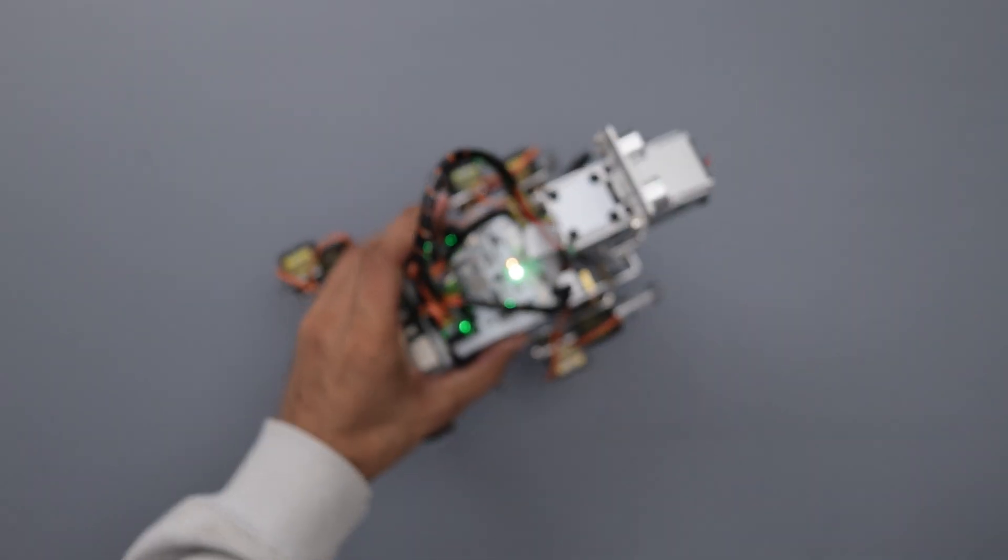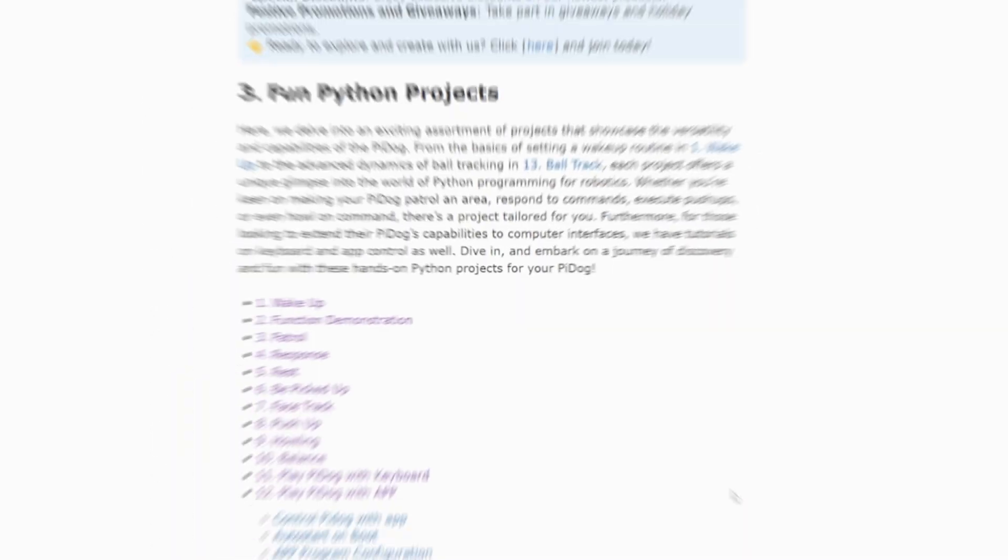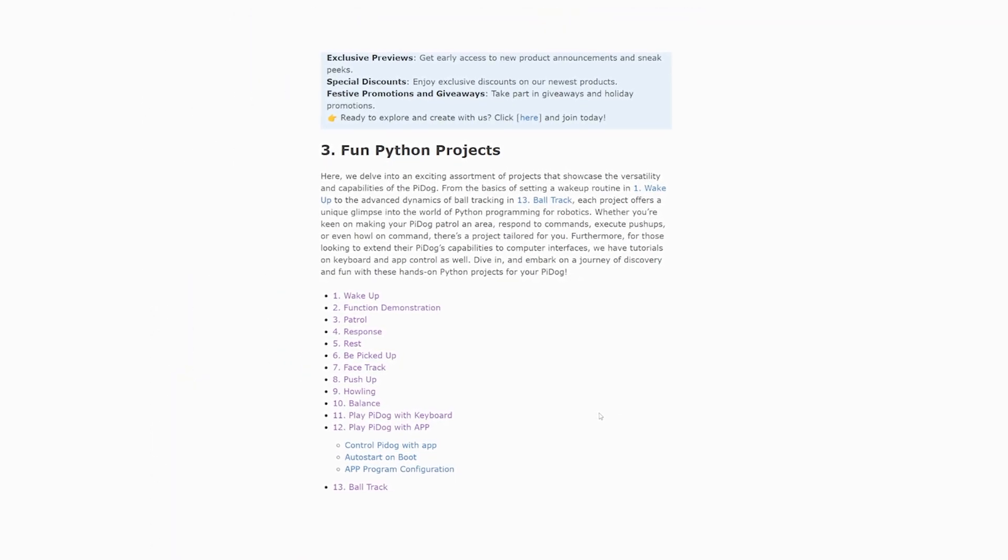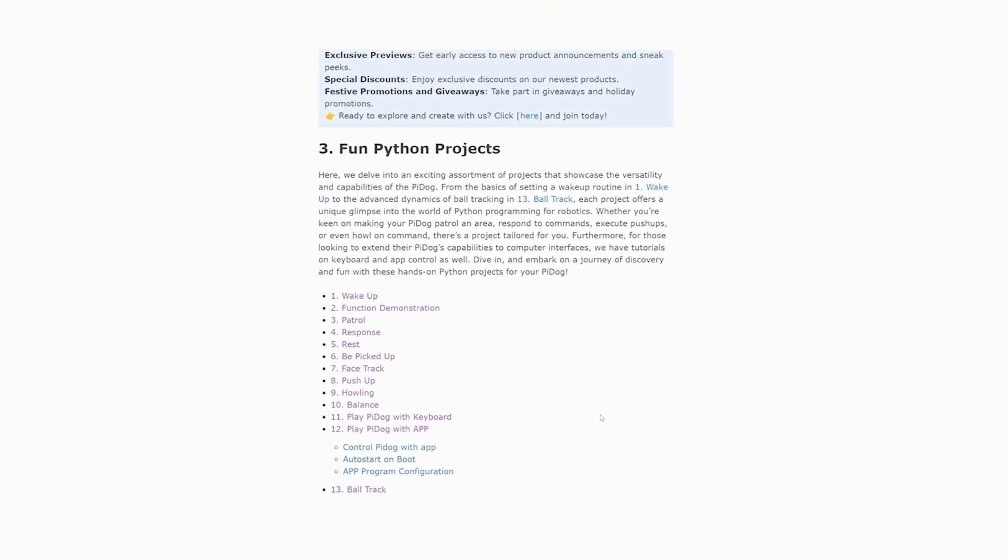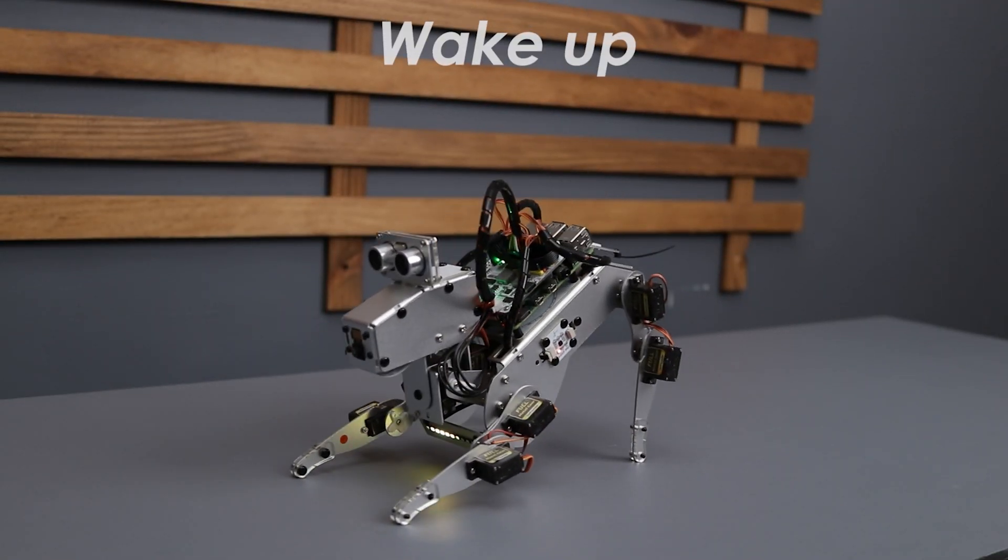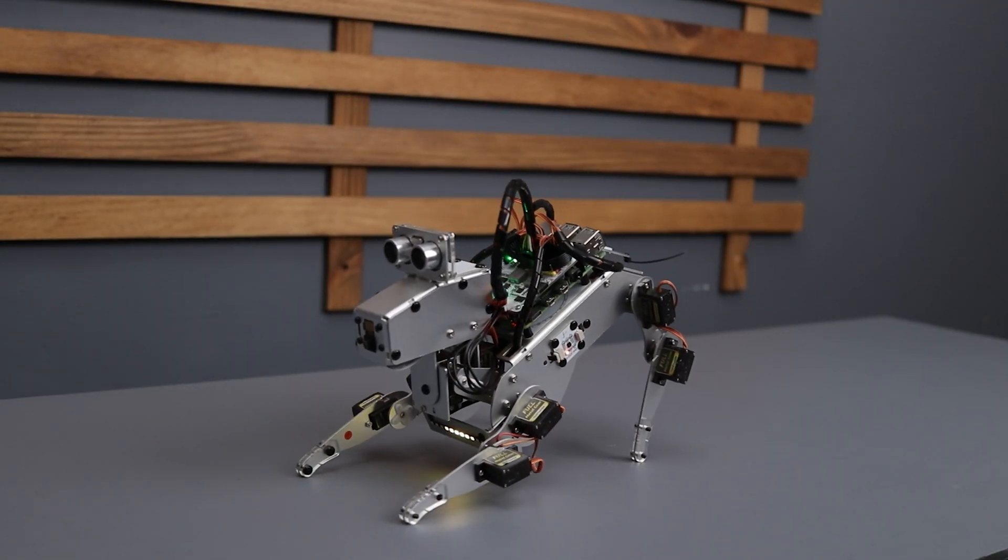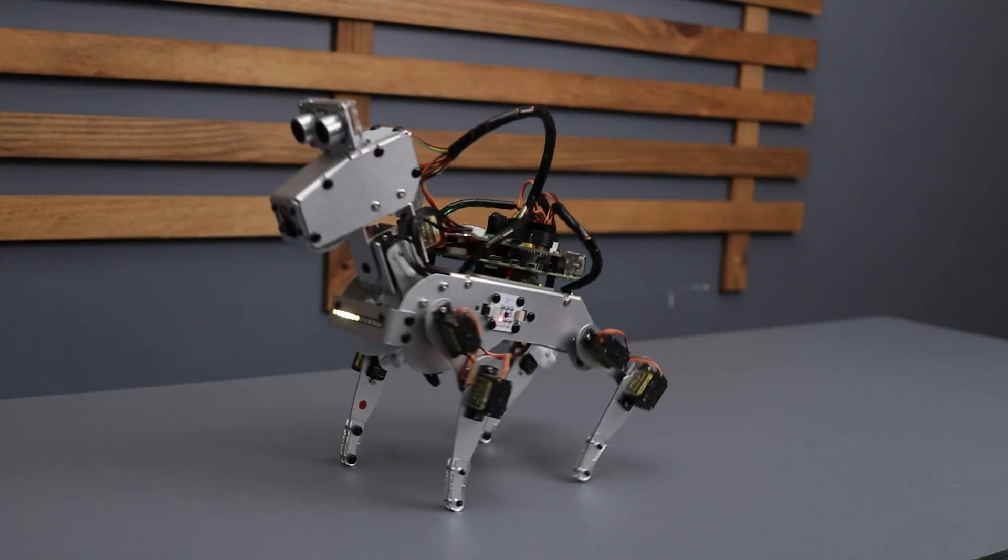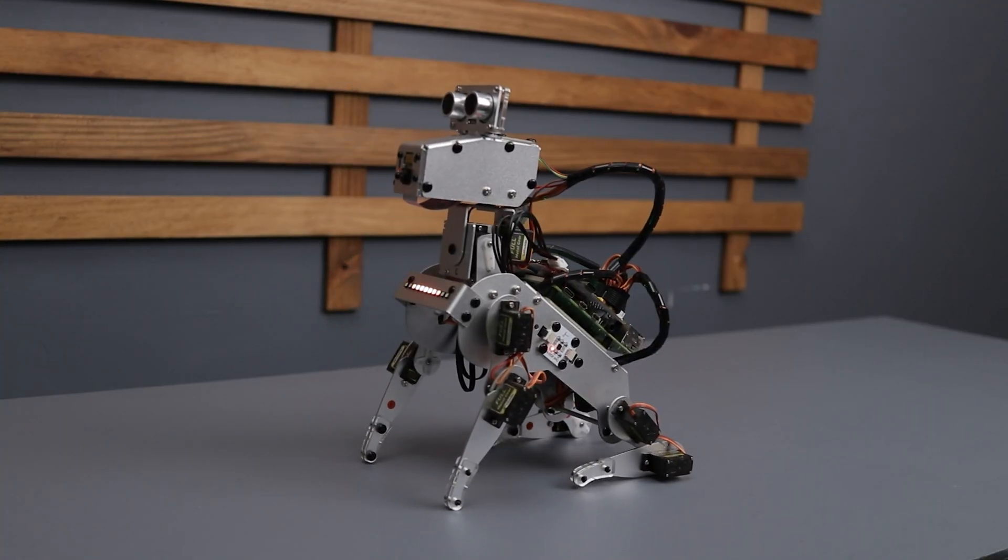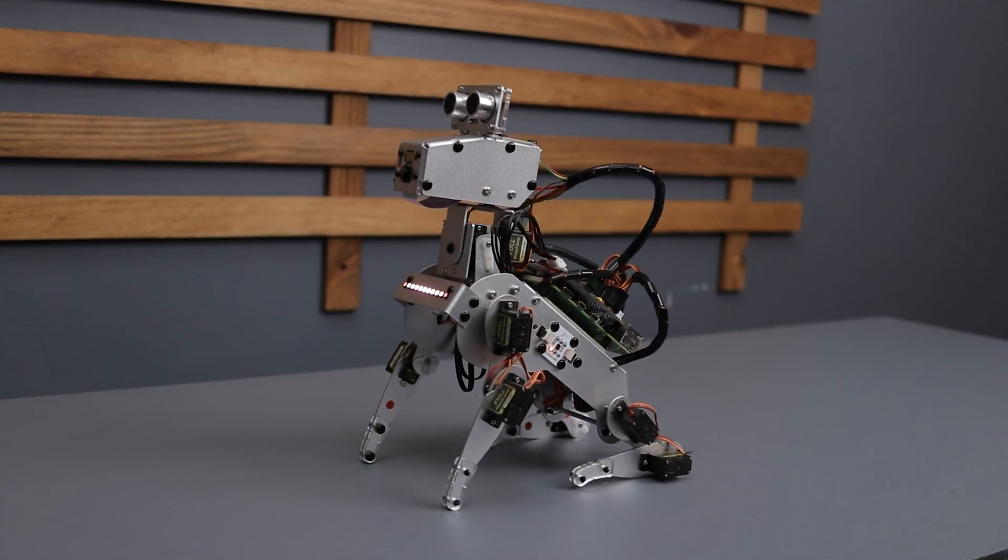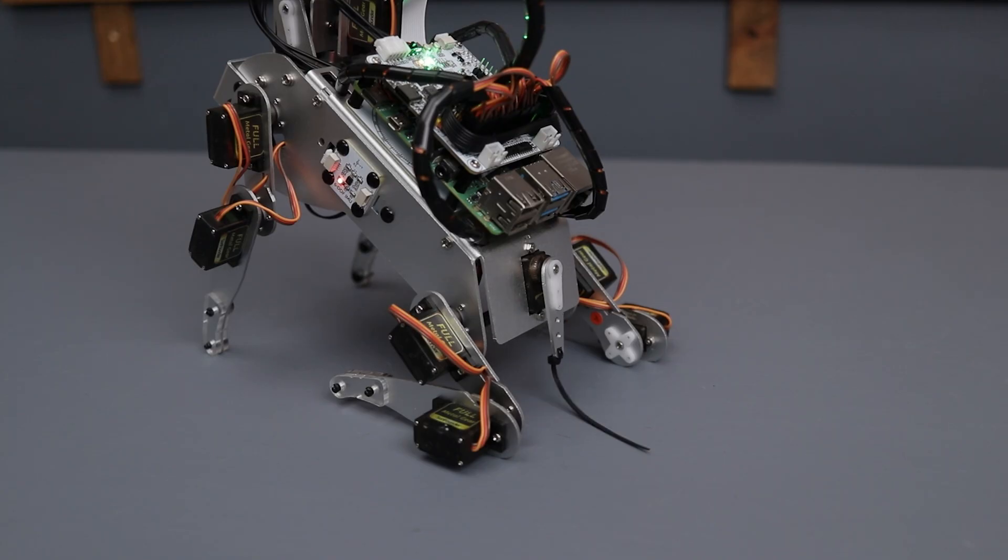They have packed this kit with 13 pre-loaded Python projects and in this video we'll check out a few of the best. The first example is called Wake Up, where the robot performs an adorable sequence of movements that mimics a real dog waking up and stretching. And check it out, it even has a tail. Pretty cute right?